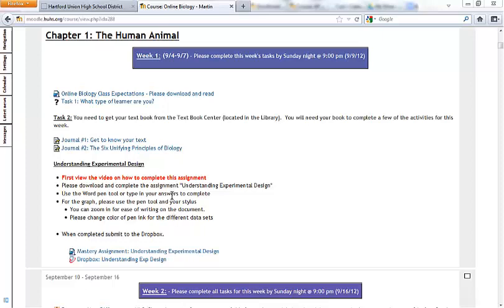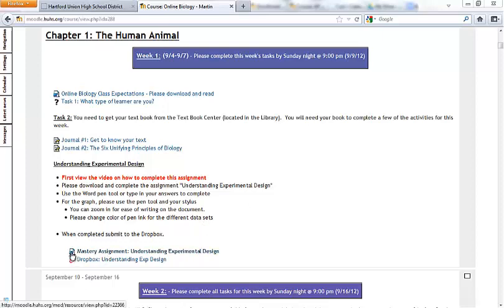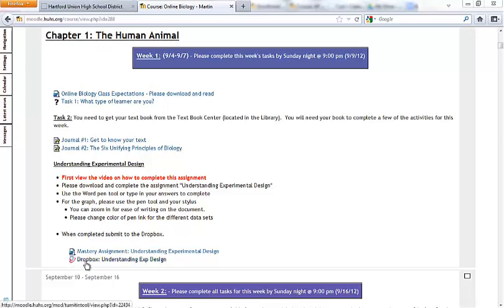There's a little bit of directions here that I've given you, so watching the video and then some hints on what you can do to accomplish the task. You'll notice down below here there is a little Word symbol next to the assignment and then there is another symbol with the word Dropbox next to it where you will actually turn the assignment in.